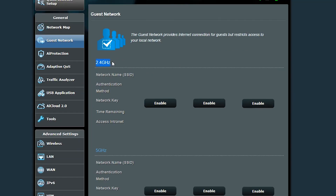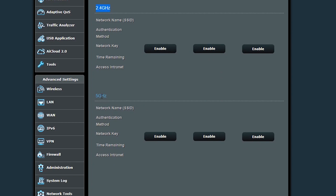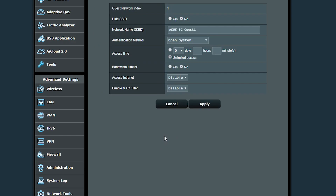As you can see, with my Asus AC68U wireless router I can create up to six guest networks — three 2.4 gigahertz and three 5 gigahertz networks. I however need only one guest network for now, and I'm going to create a 5 gigahertz guest network this time, because 5 gigahertz is kind of faster than 2.4 gigahertz.